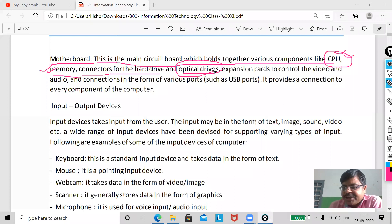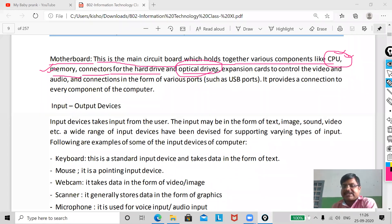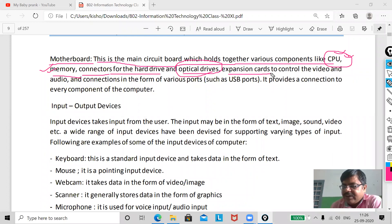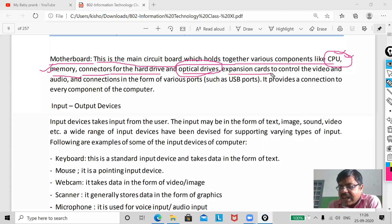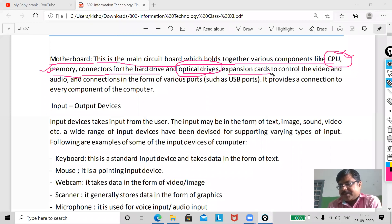An optical drive may be your CD, DVD, or Blu-ray disk. Now, expansion cards — you have slots where you can fix cards. For example, if you are doing video mixing work, you can use another slot for your graphics card.